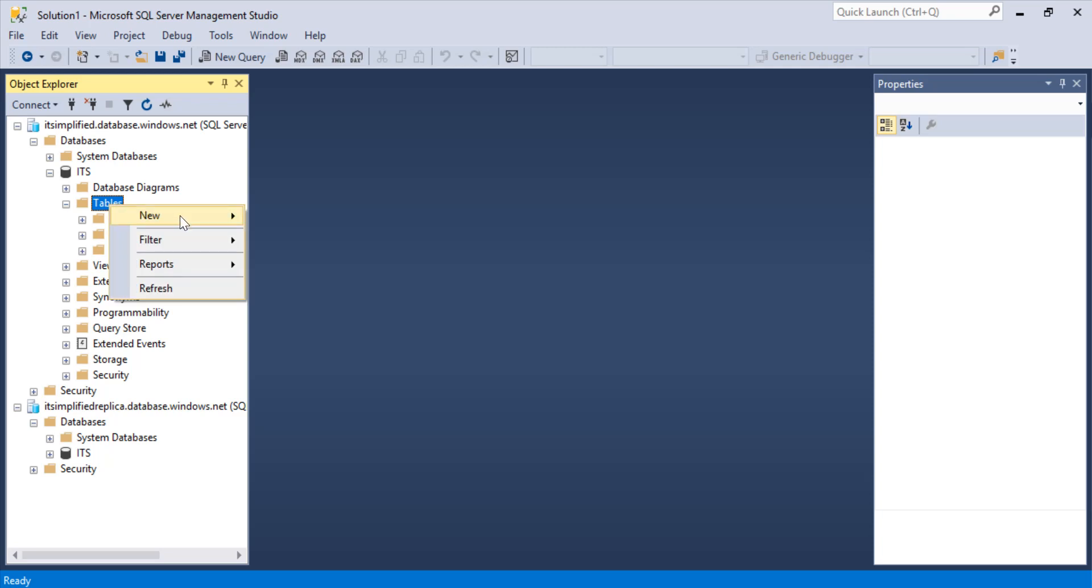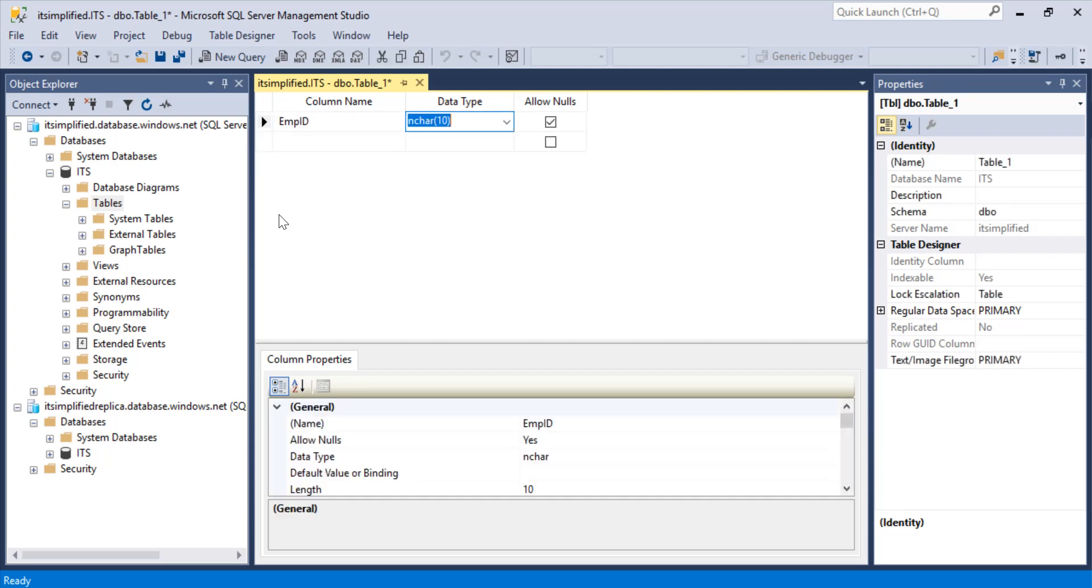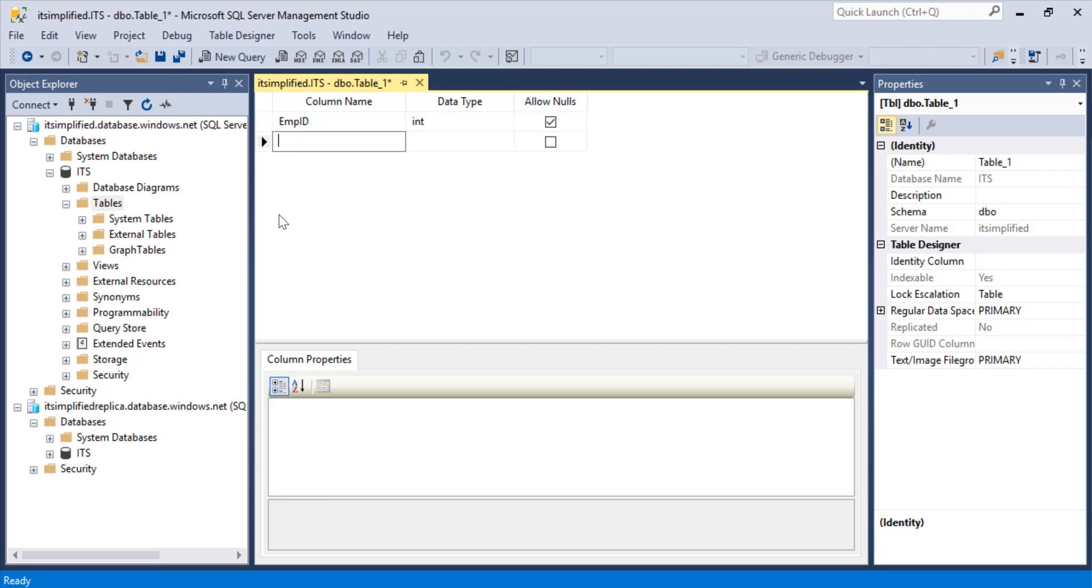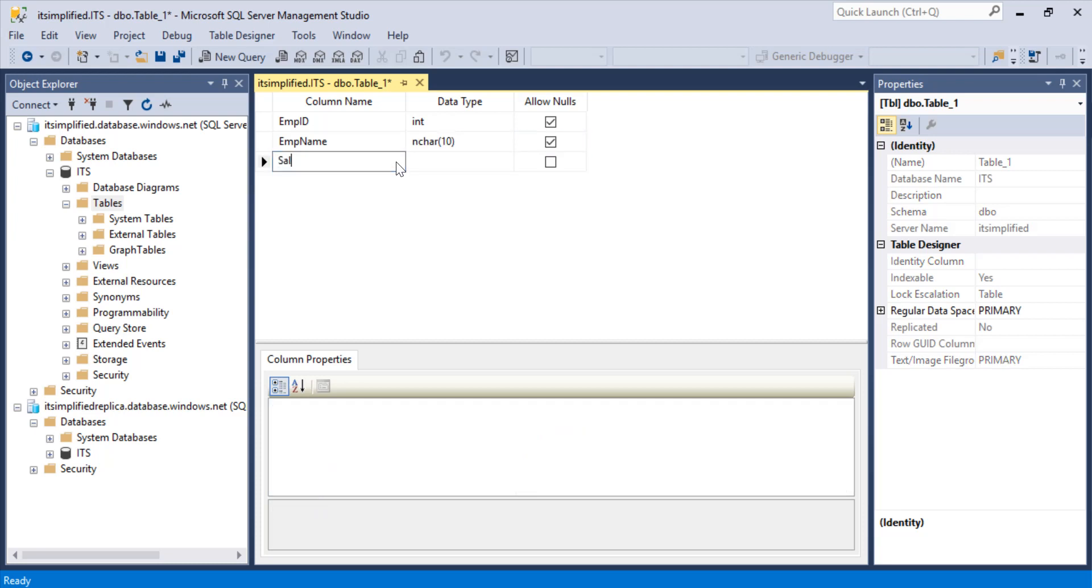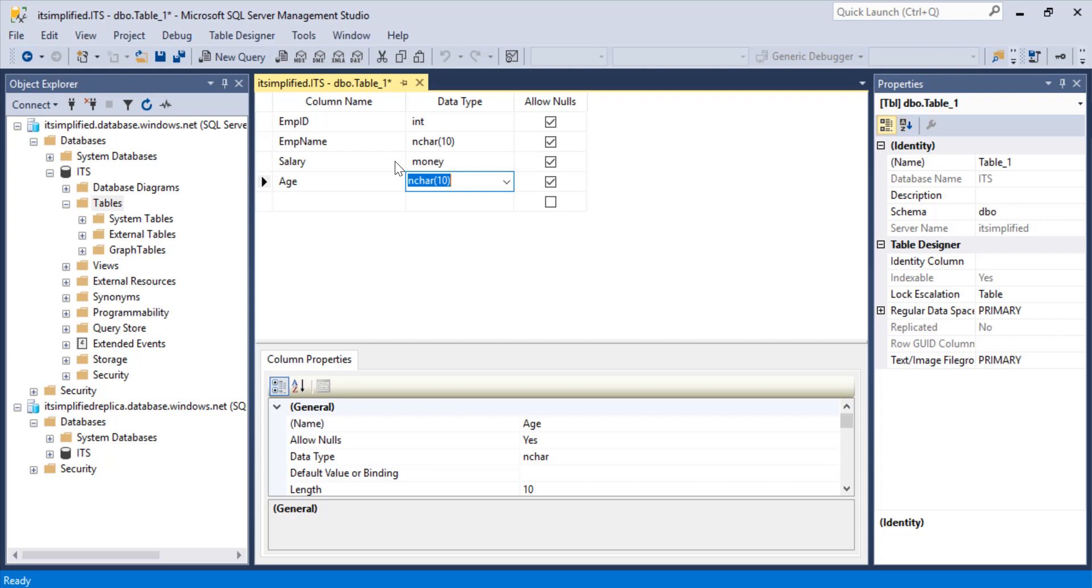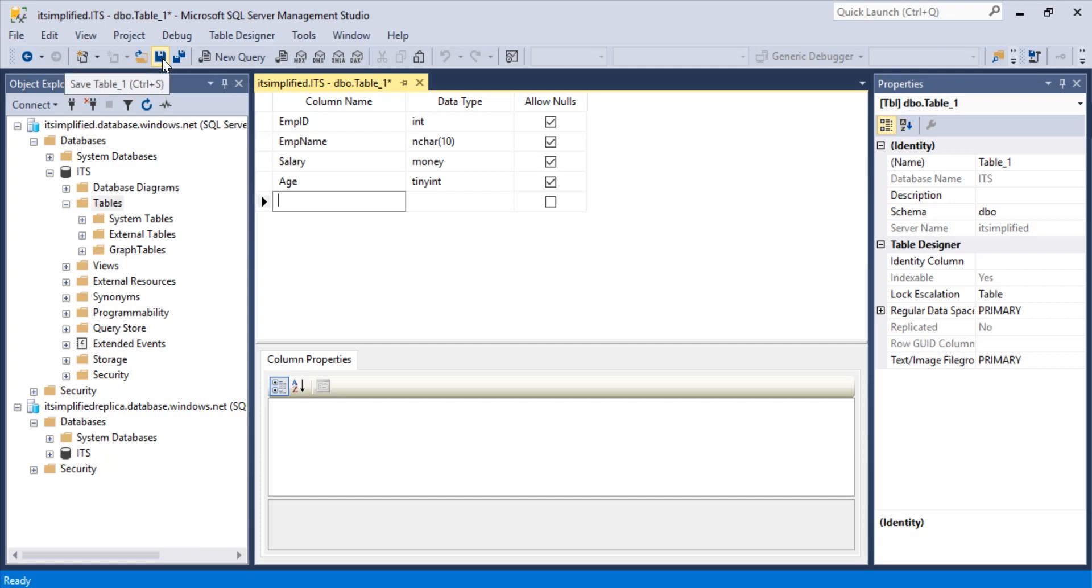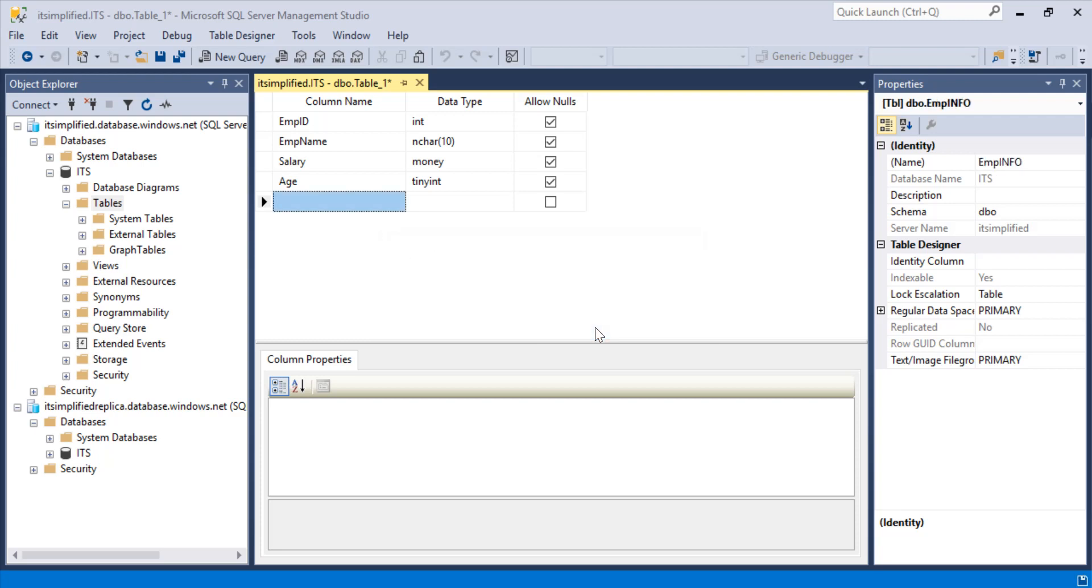I'm going to highlight table, create new table, and let's create some employee information. Let's have an employee ID. It's going to be integer-based. Null is okay with me. Then I have employee name. I'll restrict this to 10 characters. Then also include the salary, and then I can also include age, which is a tiny integer. If I go and save the table, I will name this as employee info and click on OK. So you can see that this was created successfully. This is the employee information. If I go now to table and just refresh this, I should see that employee info is there.